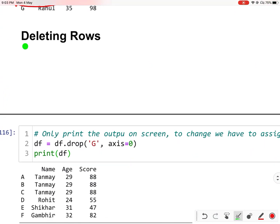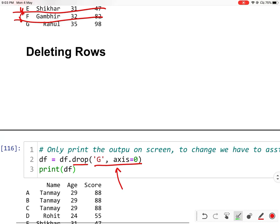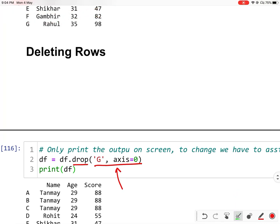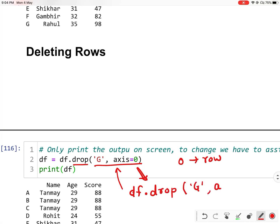Now let us see how to delete rows. You can delete rows using the drop function. We will provide G as our row index. If you want to delete G, you provide G and then axis equals 0, where 0 means row. You can also write this as df.drop in an equivalent form. Both will have the same effect.